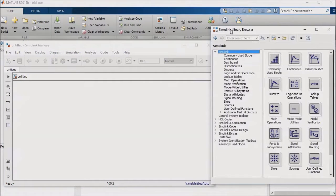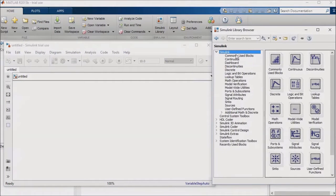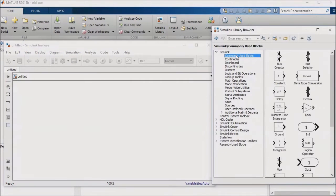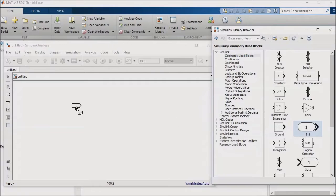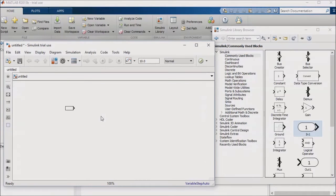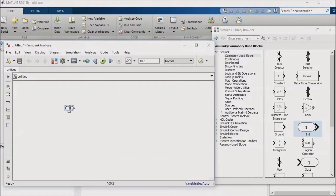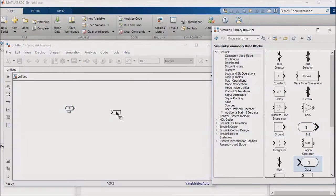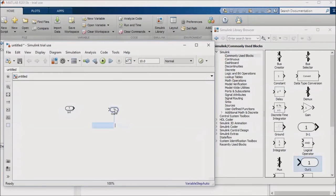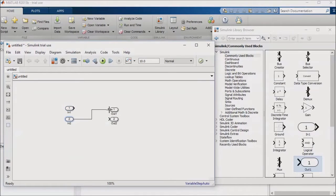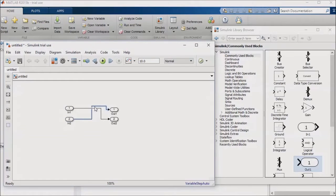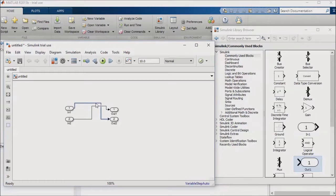A key consideration when routing signals is model readability. That means, among other things, that you want to make sure that signal lines do not run on top of each other. I'll put two input ports into my model, as well as two output ports. Now, I'll connect each input to the output diagonally opposite it. If I try to run the signal lines on top of each other, I'm prevented from doing so.